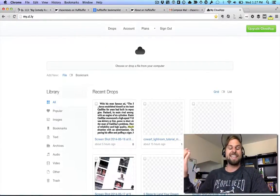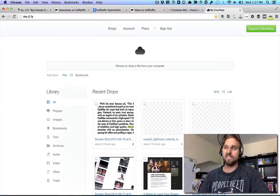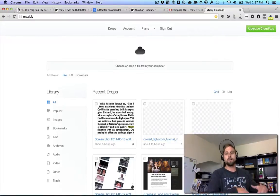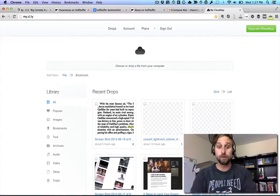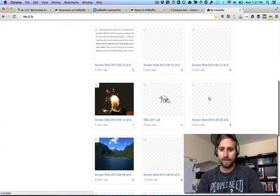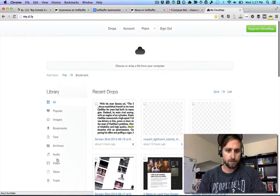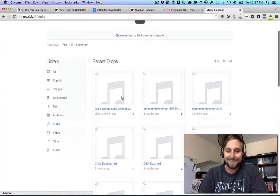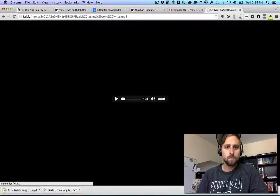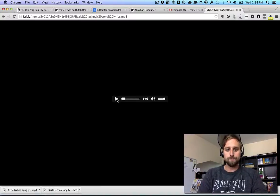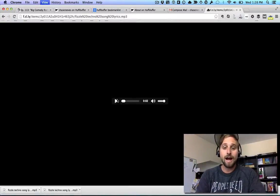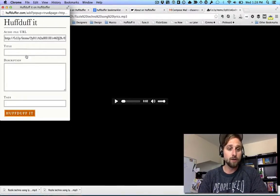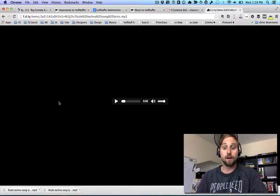Another thing I'll do from time to time is rip and download the audio from a YouTube video — say it's an hour-long talk. I'll rip the audio out into an MP3, upload it to Cloud App, and then I'll pull up that direct audio link. I click HuffDuff It on that page, add my own title and description, click HuffDuff It, and it's in there.